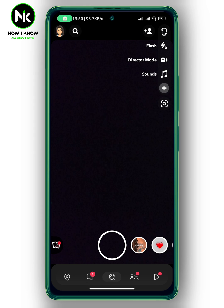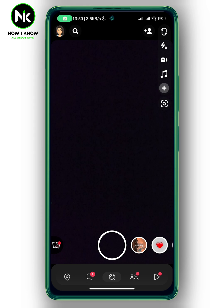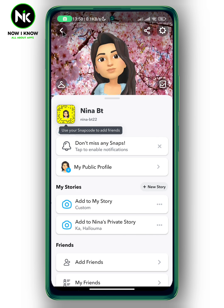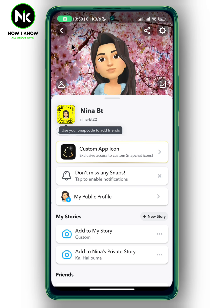After opening the app on Snapchat, if you don't want to receive certain notifications, the first thing we're going to do is tap on your profile picture at the top left corner. After that, tap on the gear icon at the top right corner.